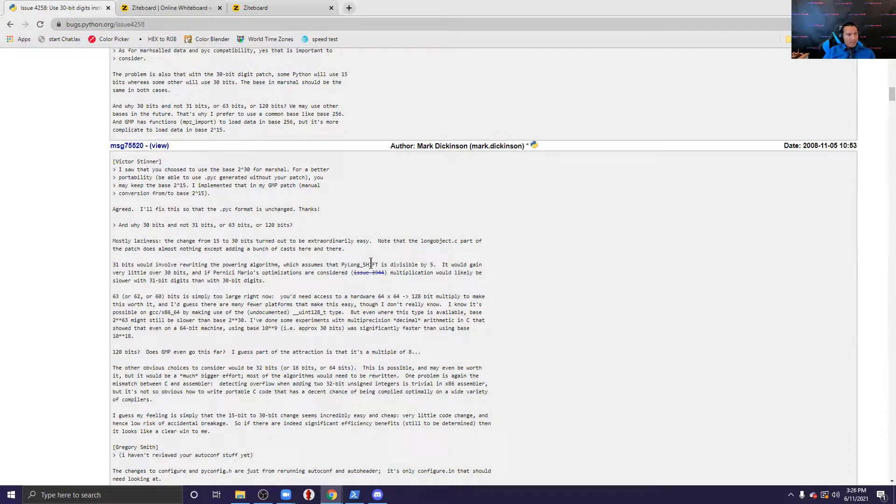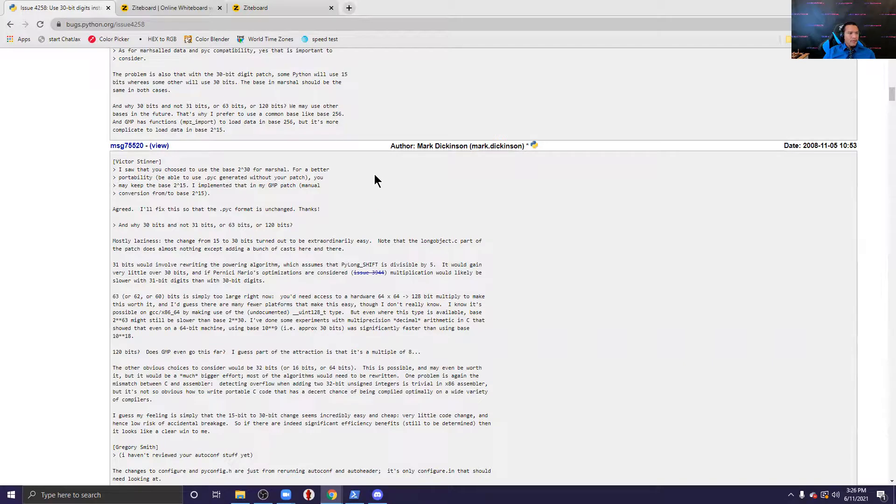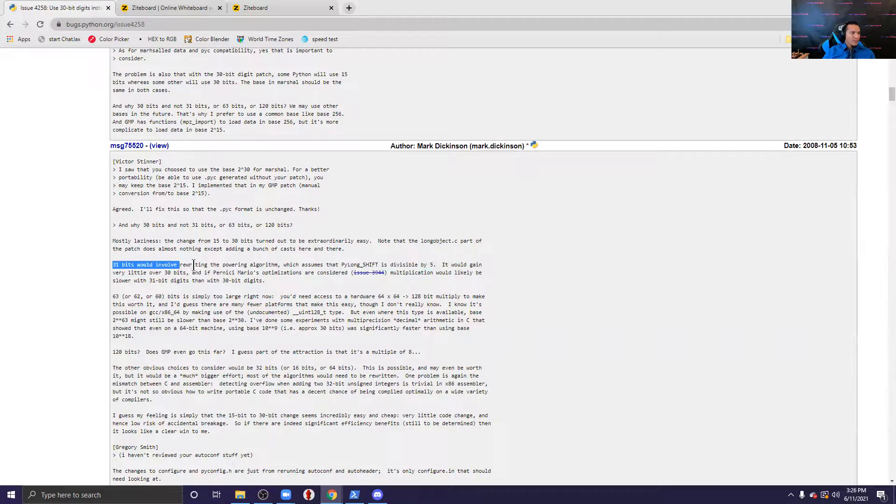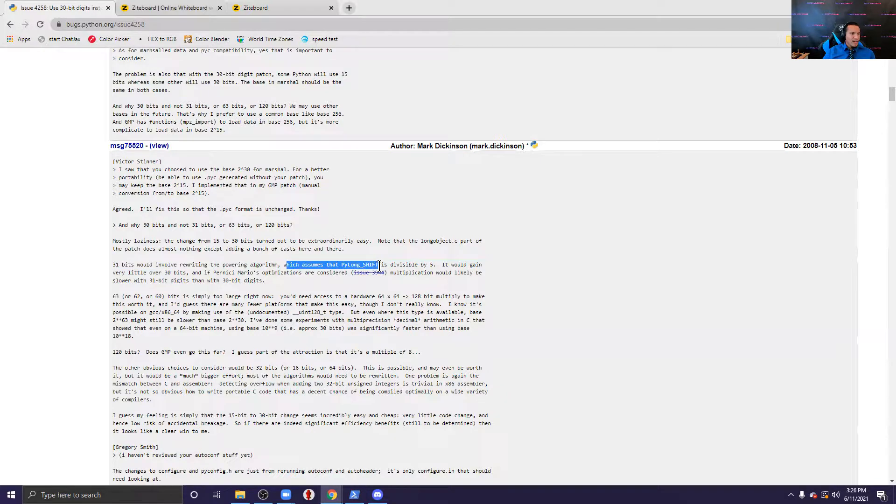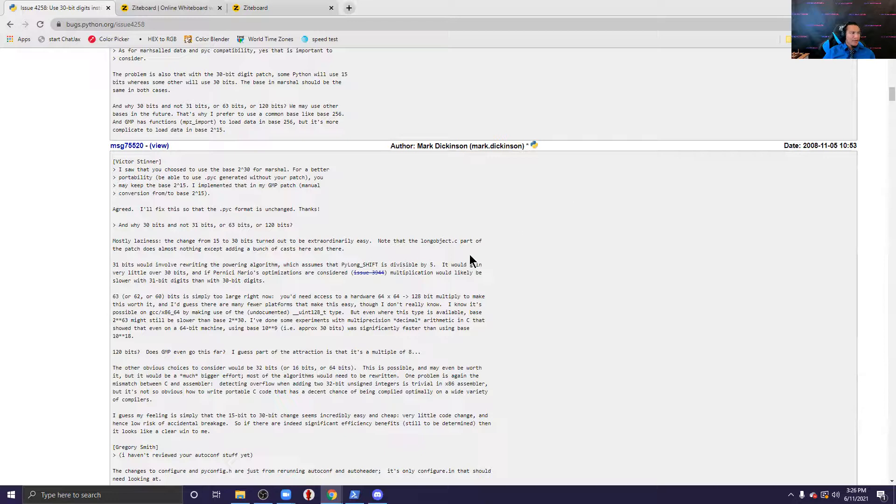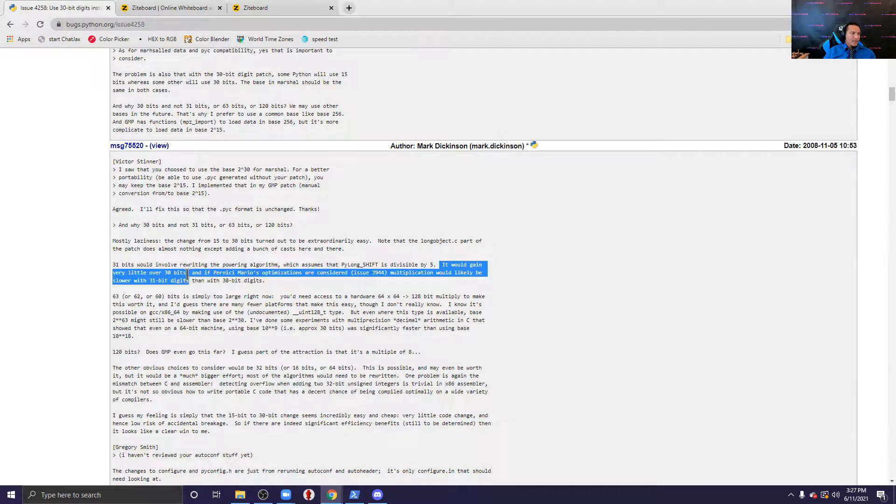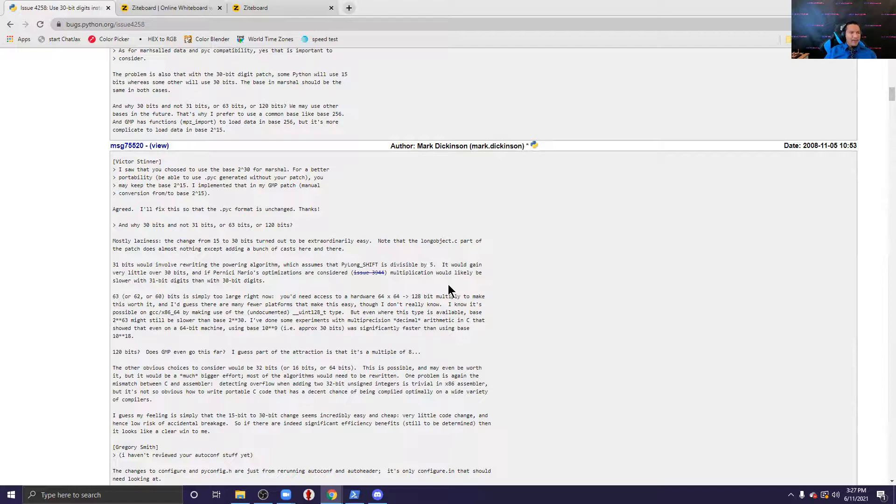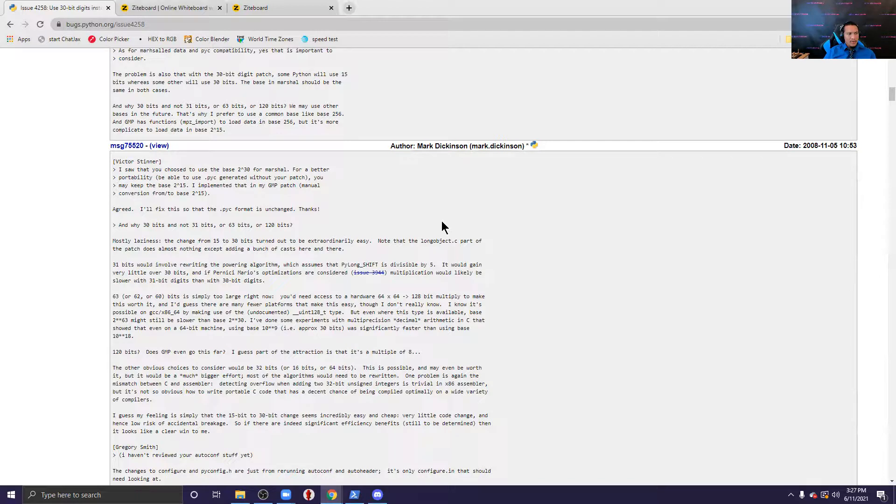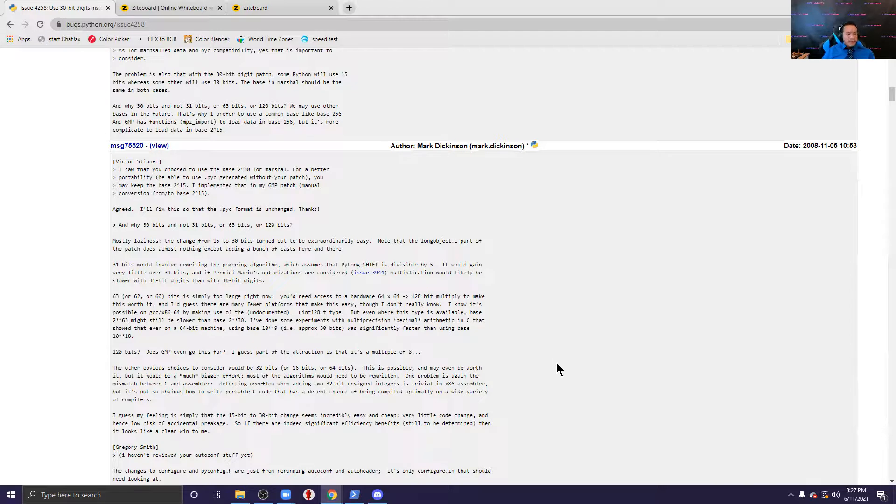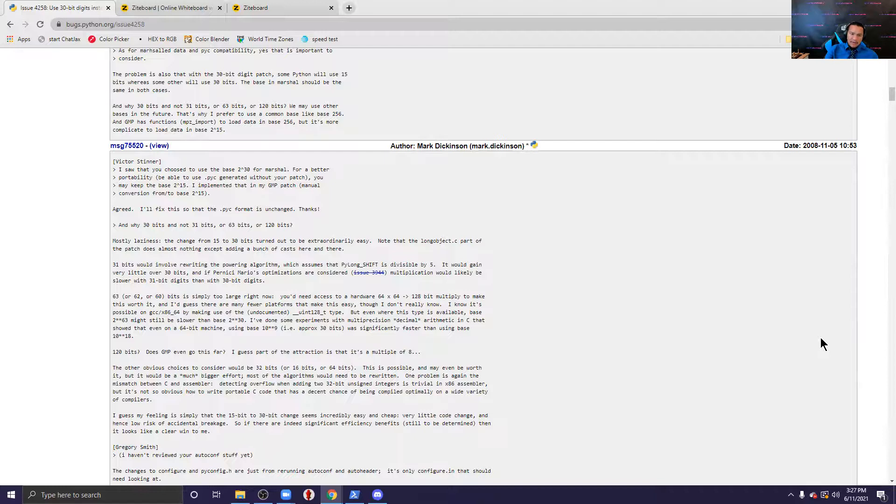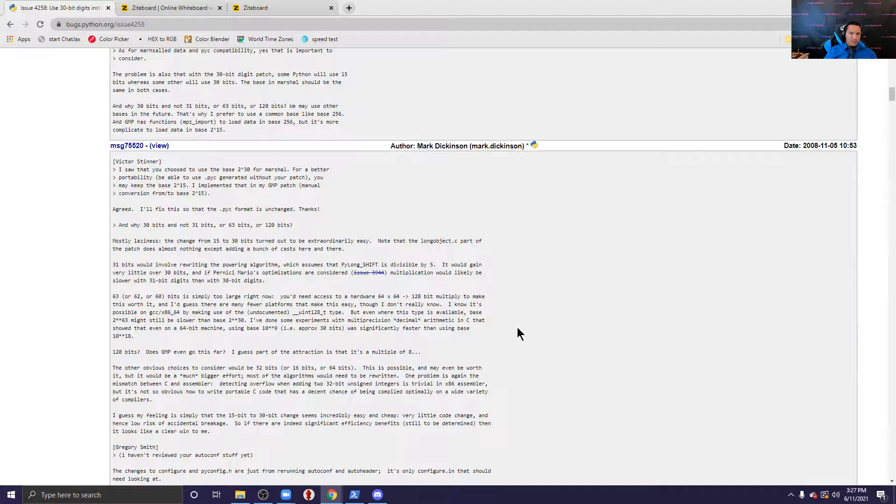The change from 15 to 30 bits turned out to be extraordinarily easy. That makes sense and it does explain some inefficiency. But after digging around some more it says 31 bits would involve rewriting the powering algorithm, so this powering algorithm assumes that pi_long_shift is divisible by 5. And then it says it would gain very little over 30 bits. So basically what they're saying is this algorithm is really really good if you use powers of 30, powers that are divisible by 5, so like 2 to the 15, 2 to the 30. So that makes a lot of sense to me.